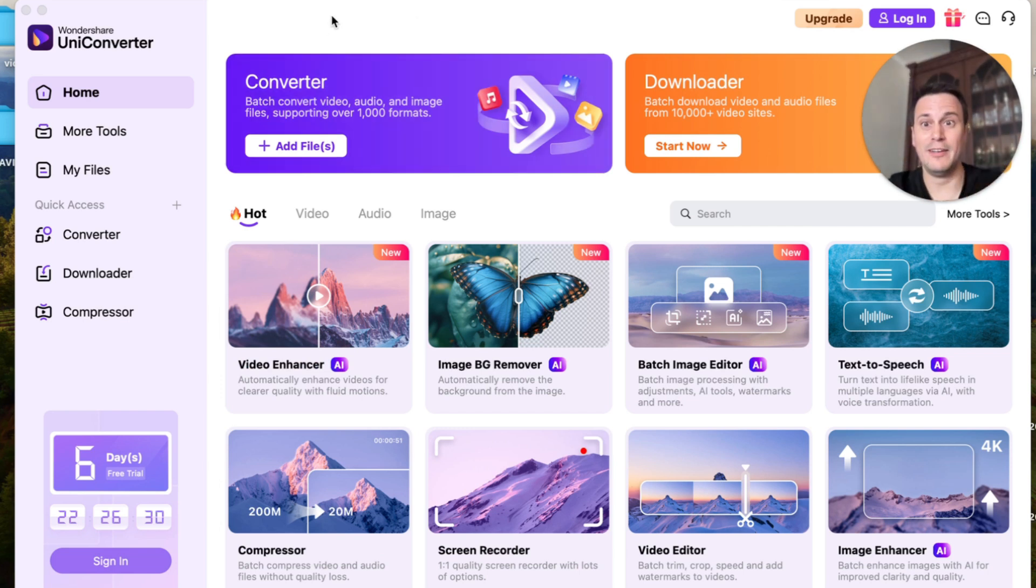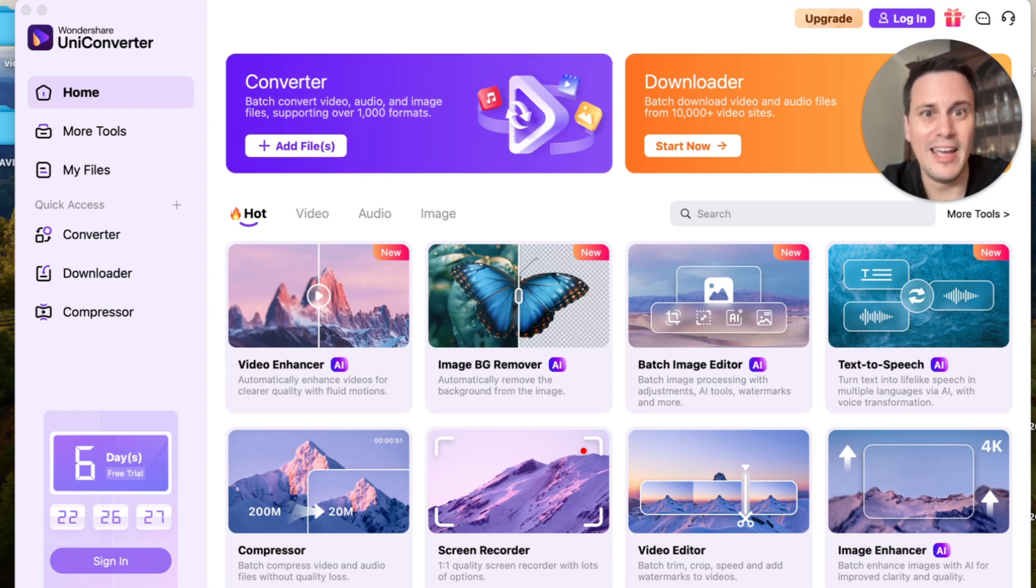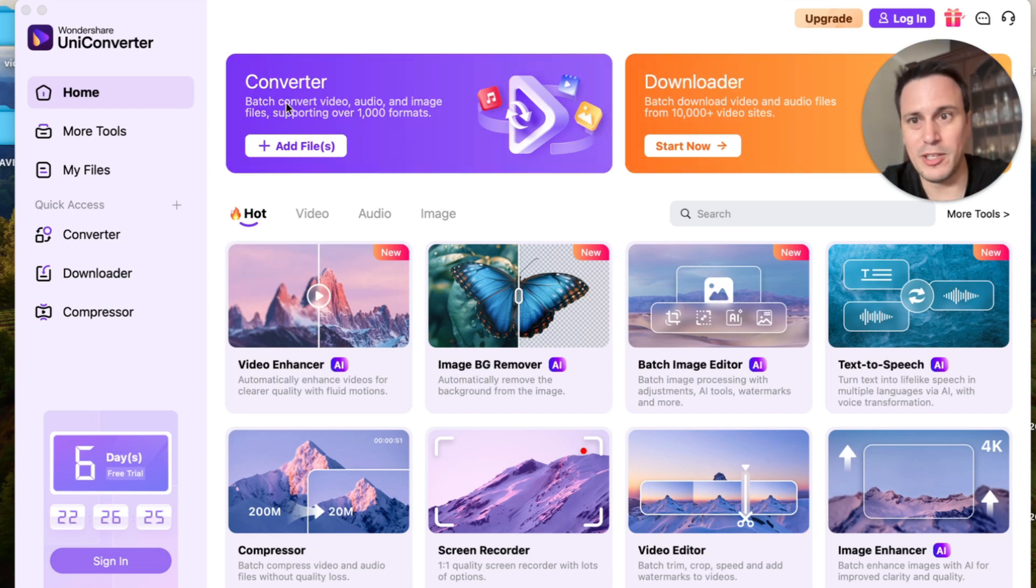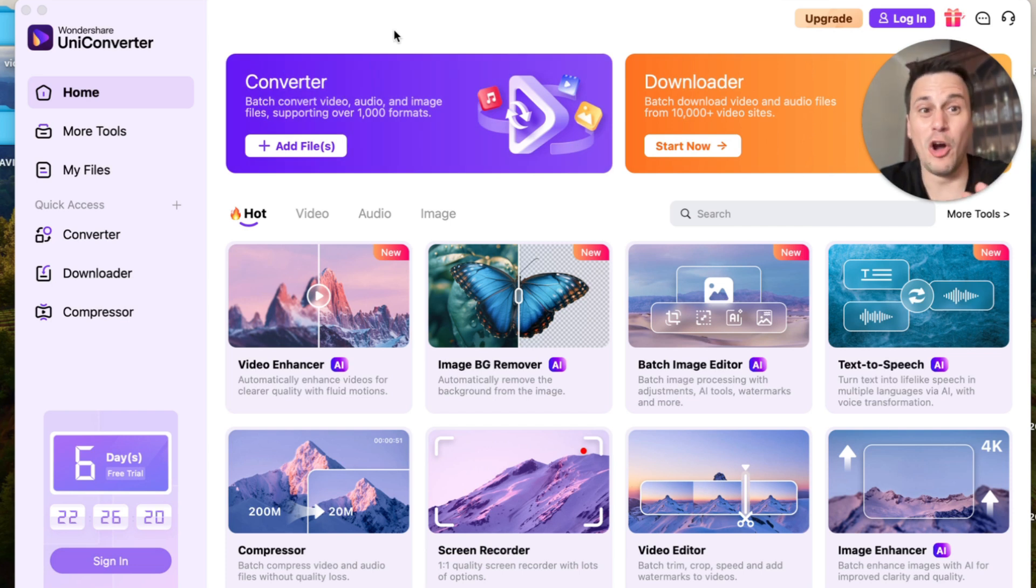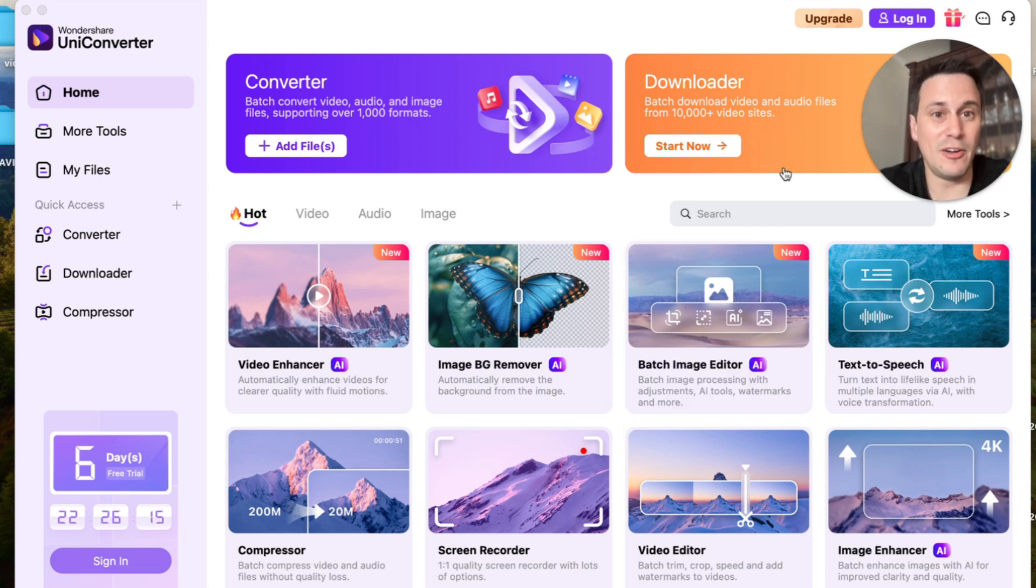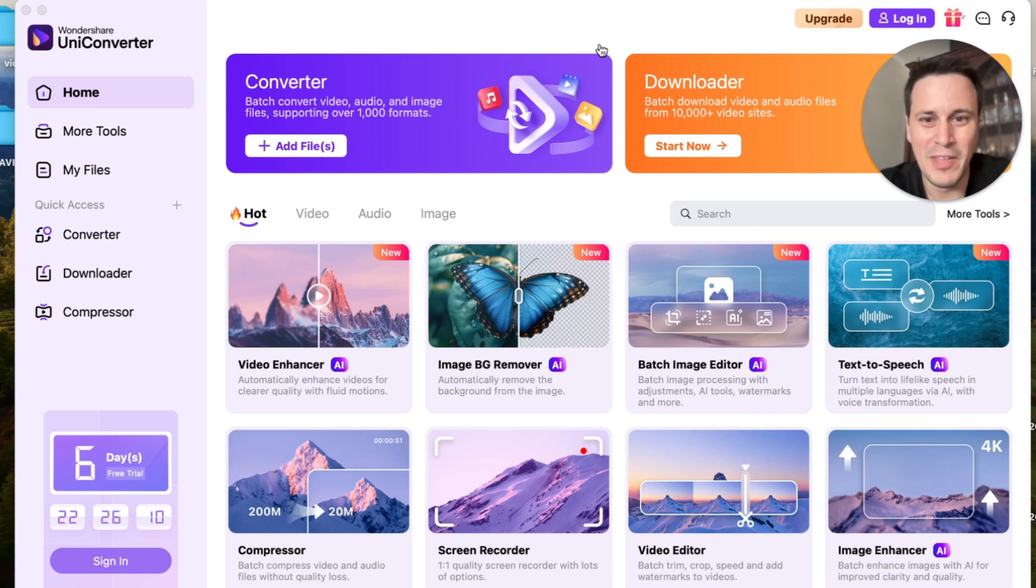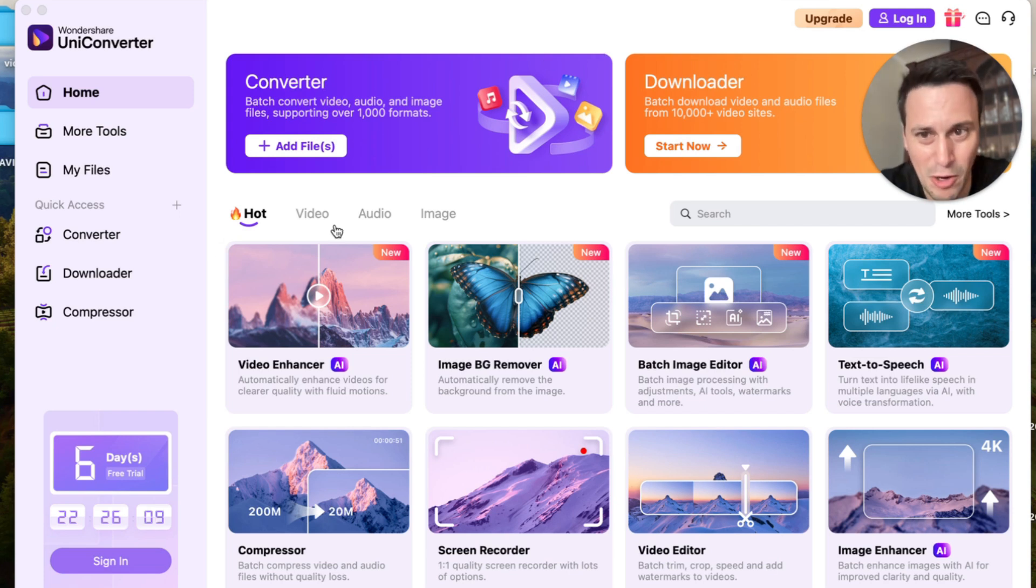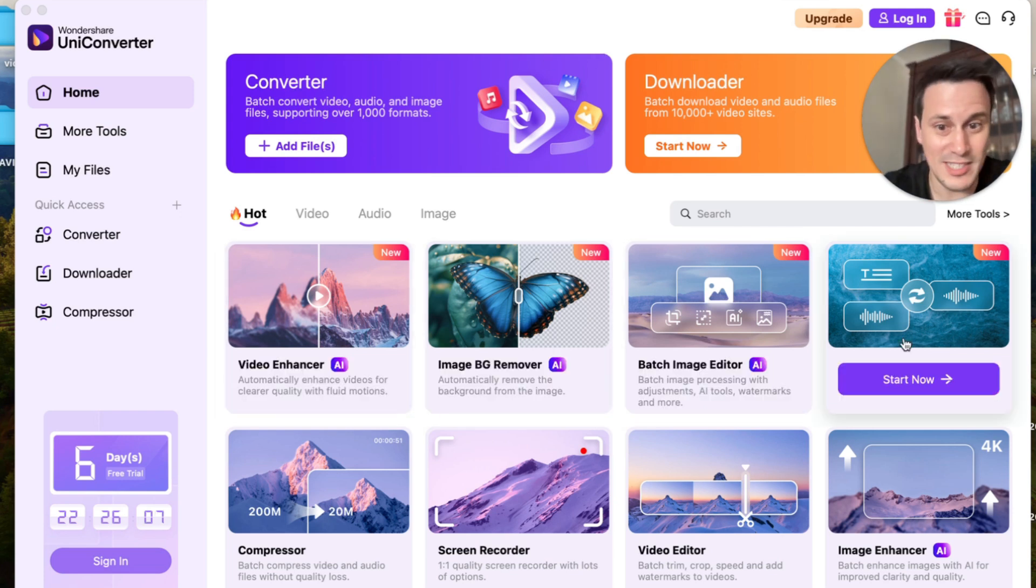Now over here you can see they've got two main standout features which is your converter and your downloader. Now on the converter you can batch convert video, audio, and image files supporting over a thousand different formats. And in the same way you can download video and audio files from over 10,000 different video sites.